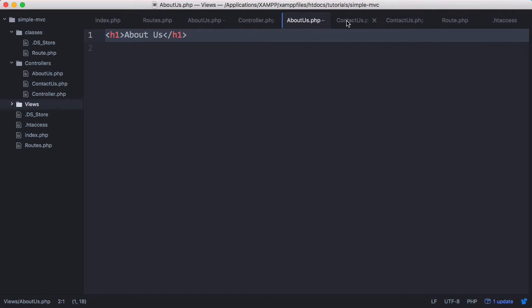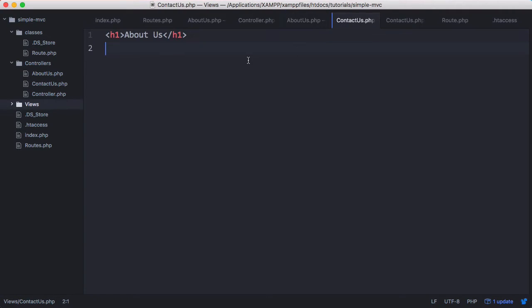If we go back to index we get nothing printed out. So I'm going to copy the header for about us, paste it in the contact us, and change that to contact us.